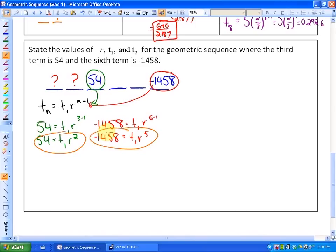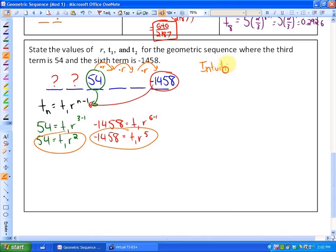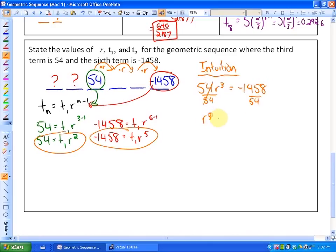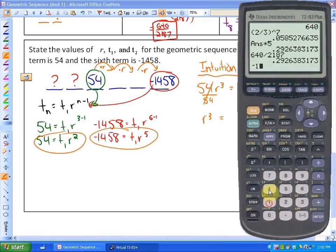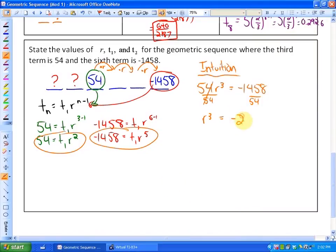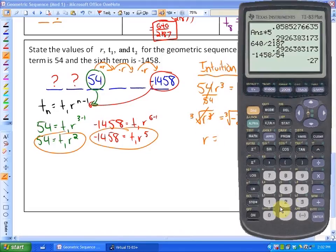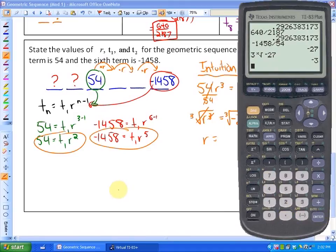I'd suggest a more intuitive approach. To go from term 3 to term 6, we multiply by three common ratios, since they differ by three terms. So 54 × r³ = negative 1,458. Dividing both sides by 54 gives r³ = negative 27. Taking the cube root of both sides, r = the cube root of negative 27, which is negative 3. Our common ratio is negative 3.